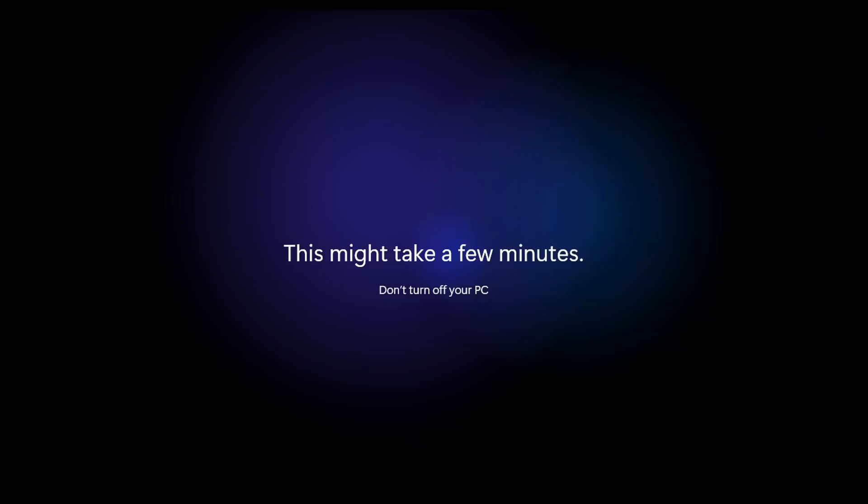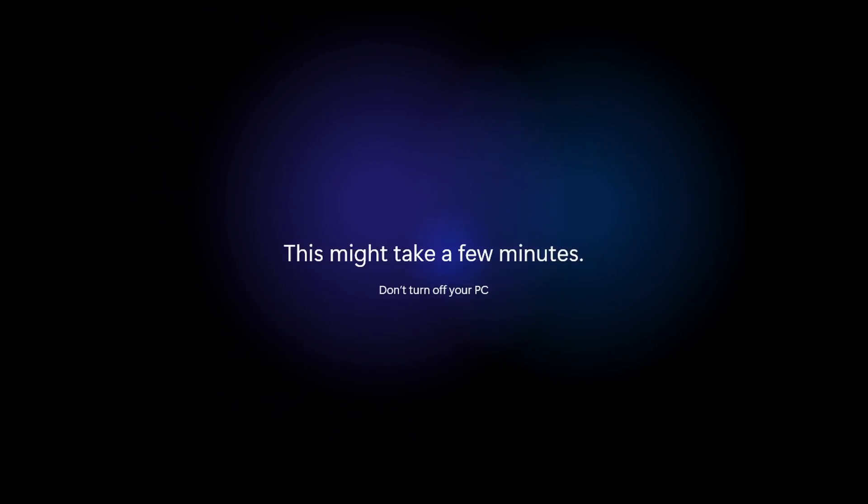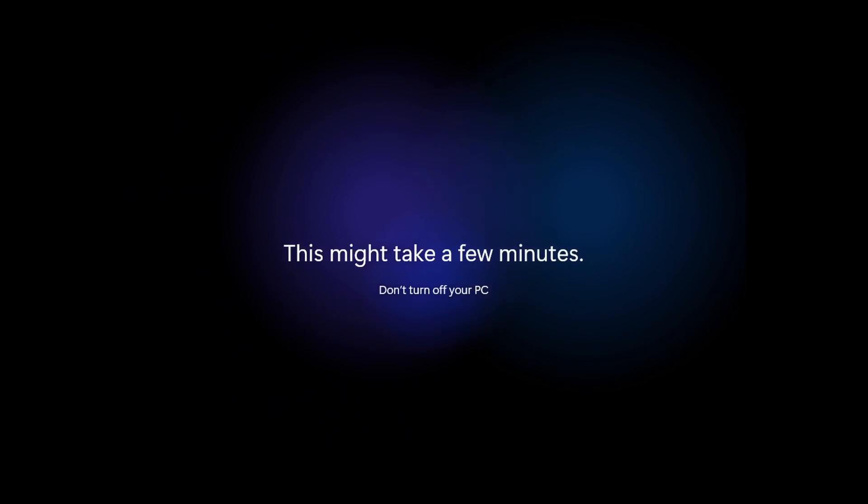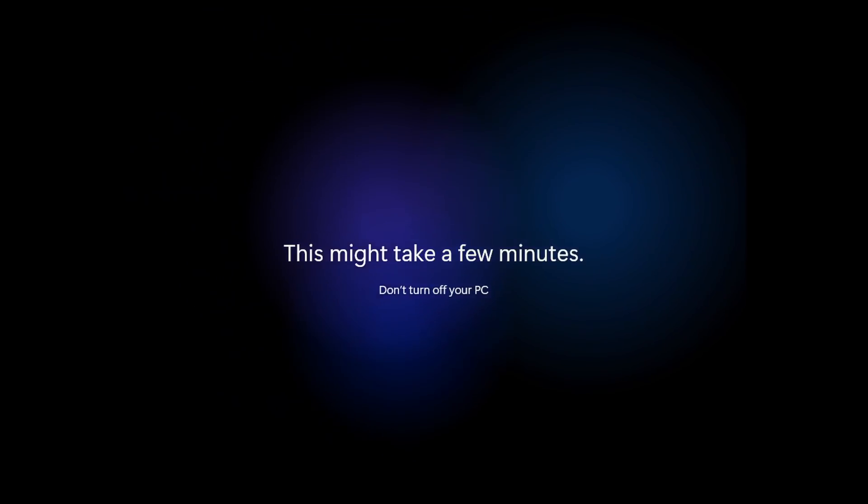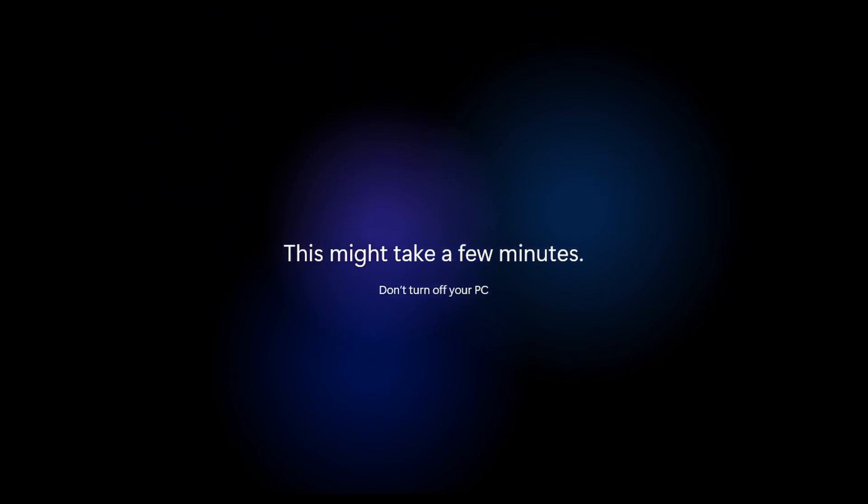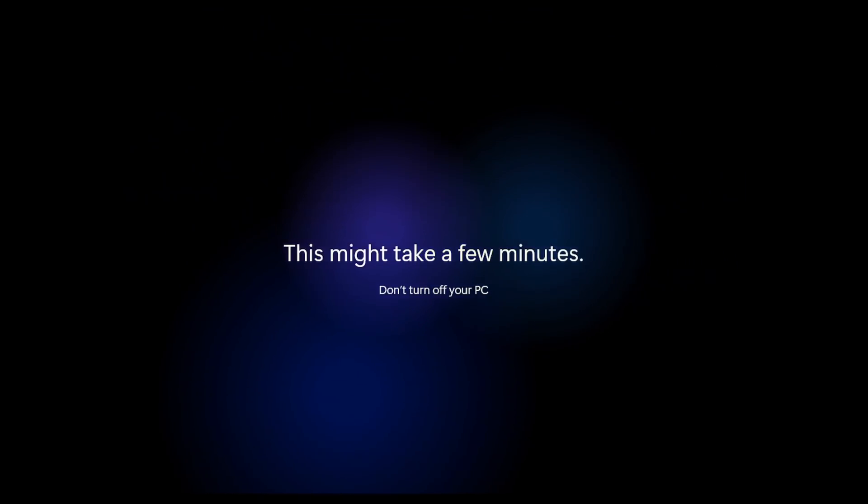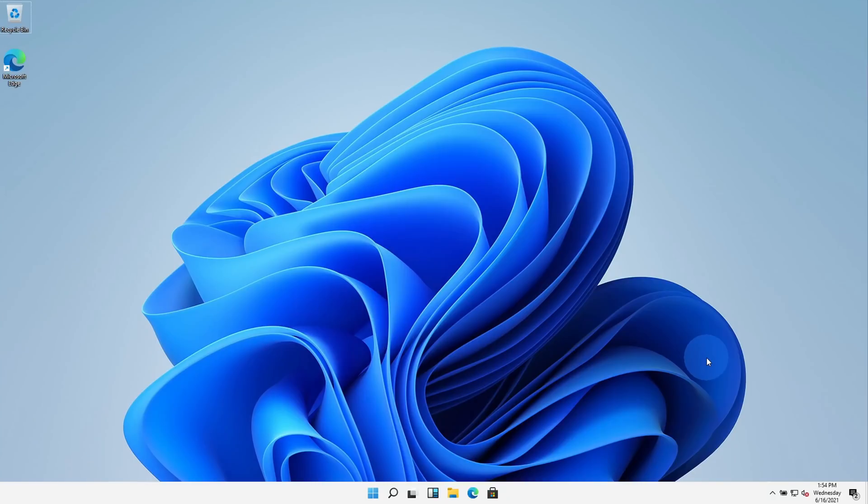And once we finish running through all of those prompts, our computer is now being set up and it'll take a few minutes. And check that out, this now drops us into Windows 11, so we get a first look at what this looks like.